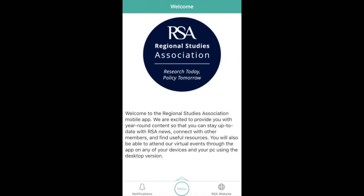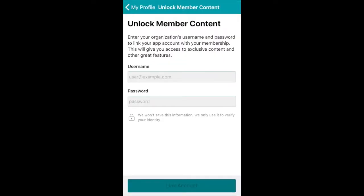First, you will have to create an app account. If you are already an RSA member, use the same email address that you use when logging into our Members Lounge. This will link your membership account with the app and allow you to access members only content.